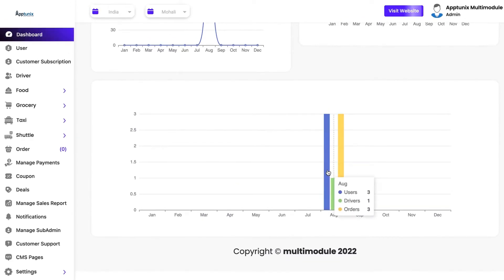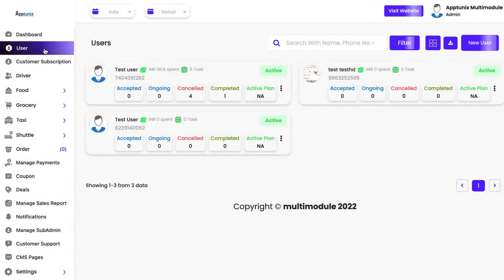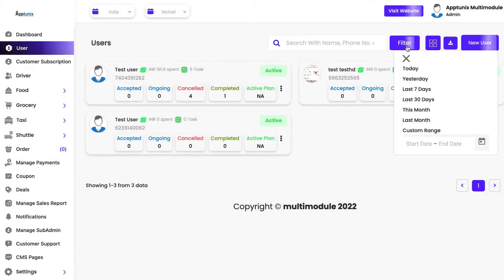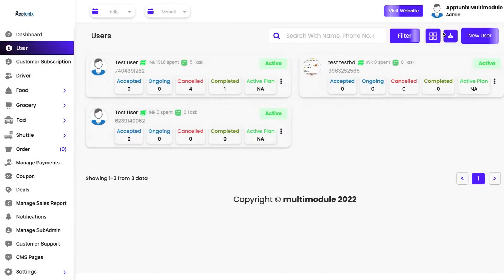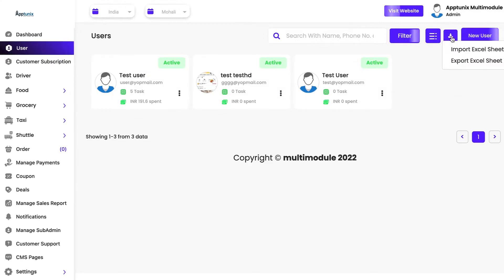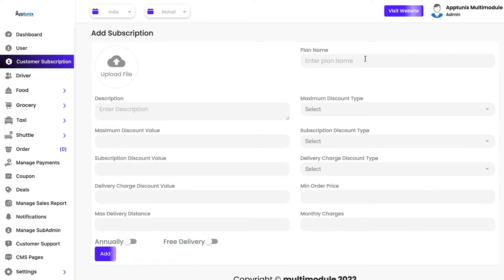You can see the bifurcation between online revenue versus cash revenue, and the number of users, drivers, and orders received. In the user section you can apply filters — how many customers have been onboarded in the last seven days, yesterday, today, and so on. You can toggle between different views and import and export users as well. We also have a subscription model for end users in which you can add a membership plan that end users can purchase.